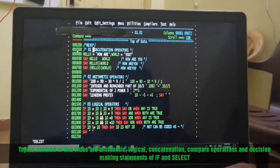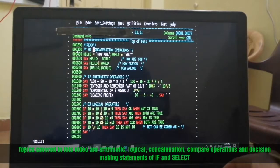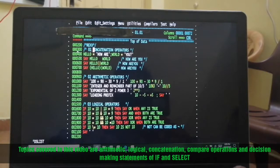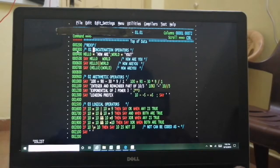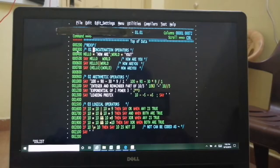Hi everyone, good morning. This is our fifth video on REXX programming and we will continue with the basics. We'll see two topics here: one is operators and another is a decision-making statement.